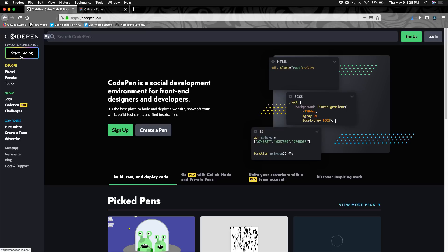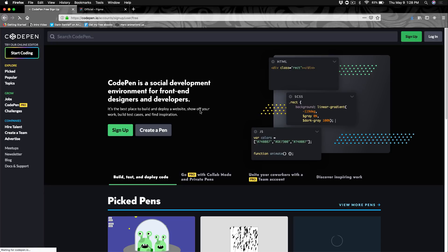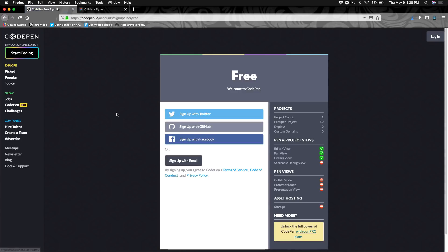If you go here, you'll see the Start Coding button. You could click this and start coding right away, but you'll be an anonymous user and any work you create, you won't be able to save. So the best way to go about this is to sign up.